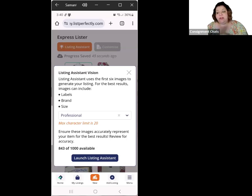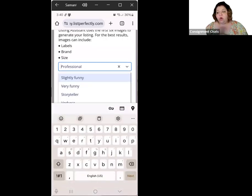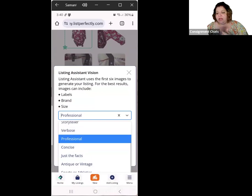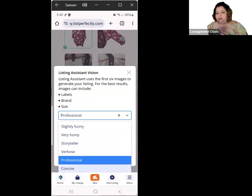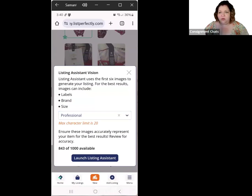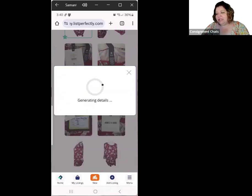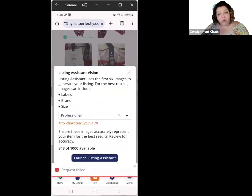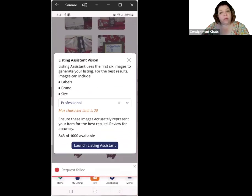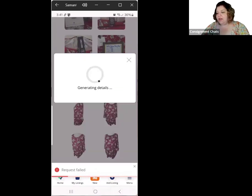I have this set to a professional tone. There are so many tones in here you can pick — you can have a funny listing, a short one, one that tells a story, all kinds of stuff. You get a thousand of these each month, which is really good. Then you hit Launch Listing Assistant, and it's going to take those first six photos and generate your listing in the tone you selected. I've never had it fail before.